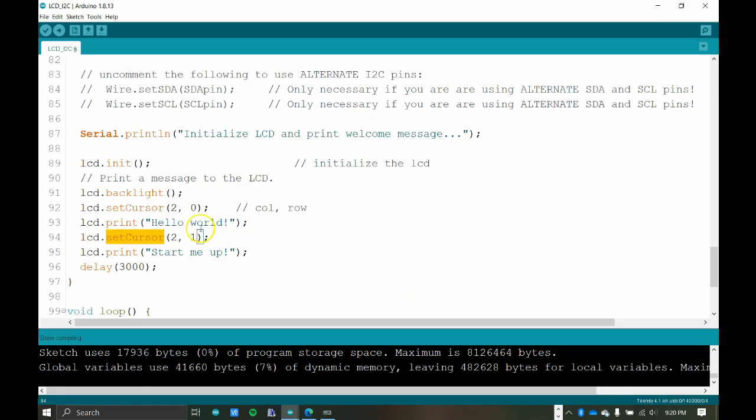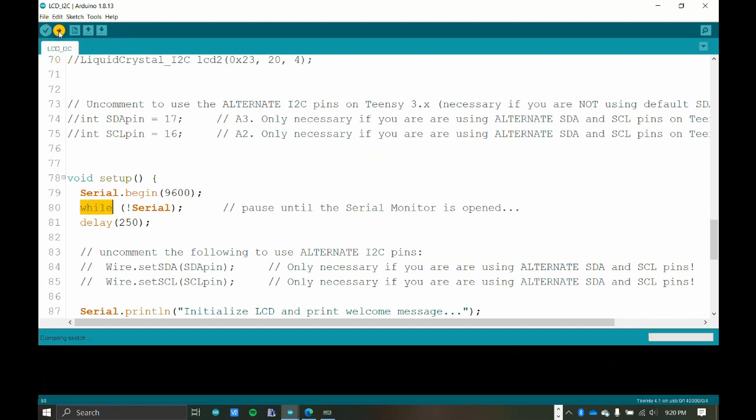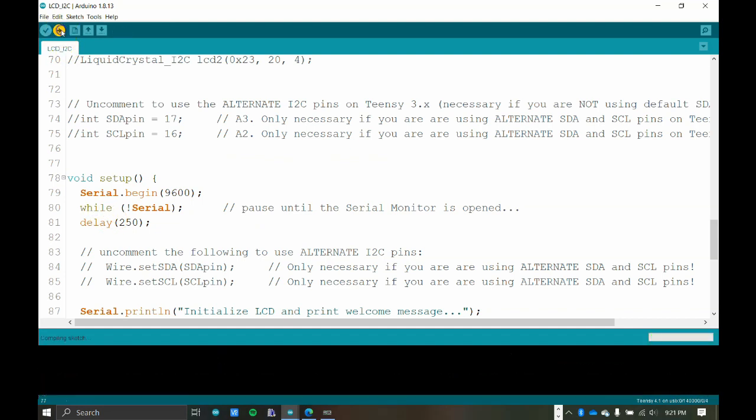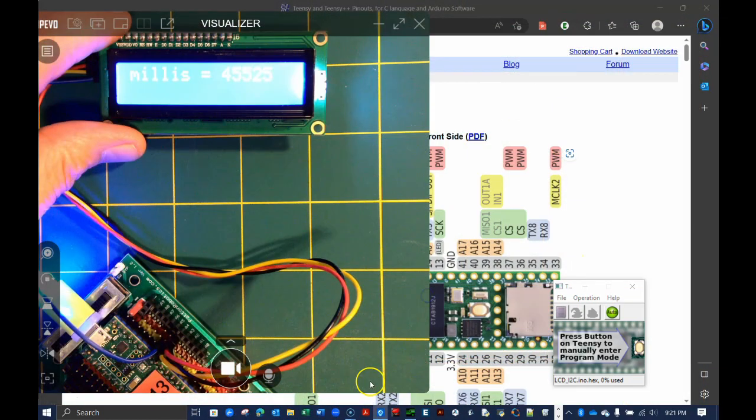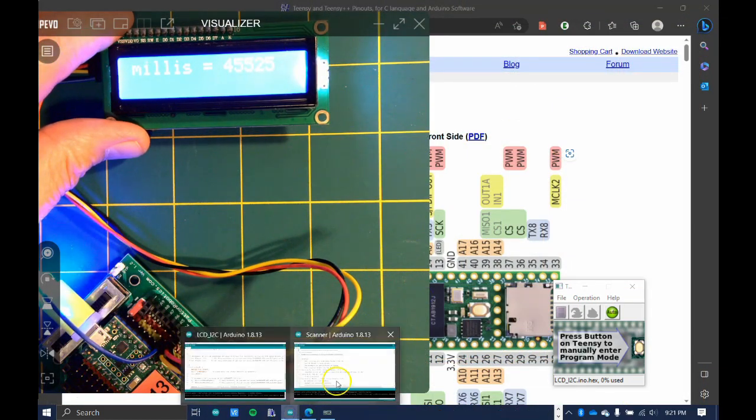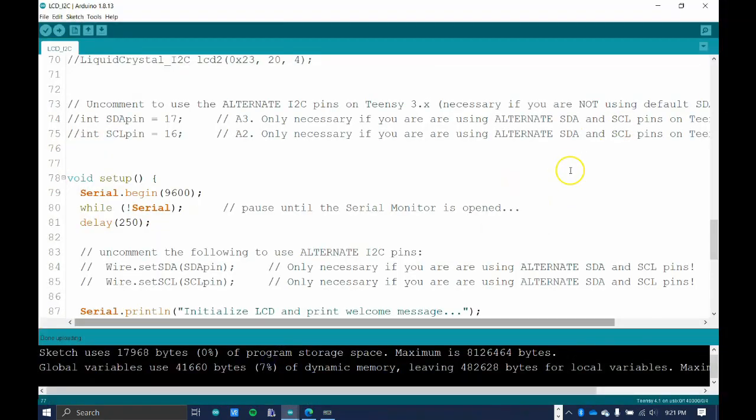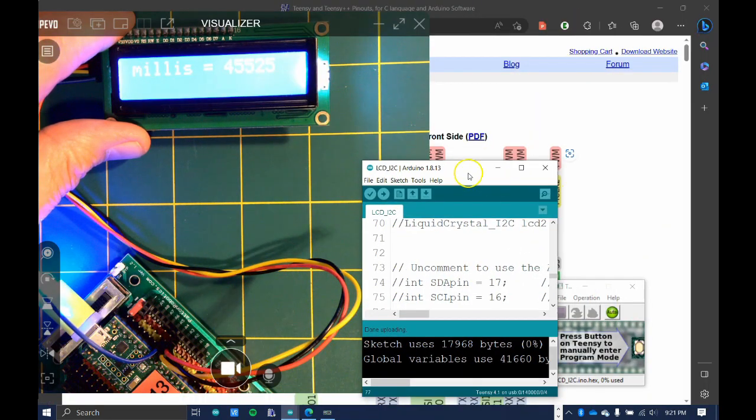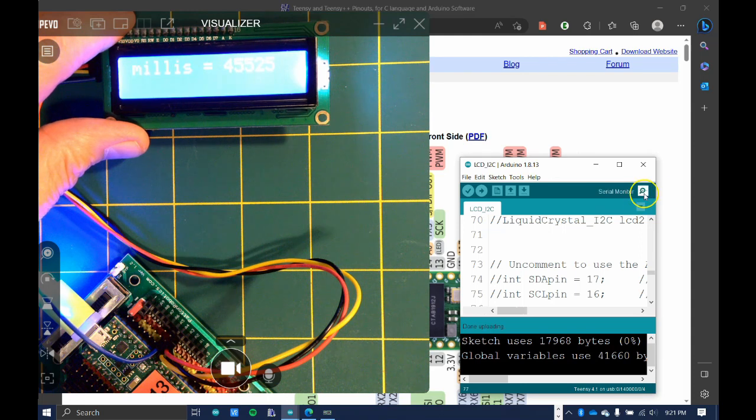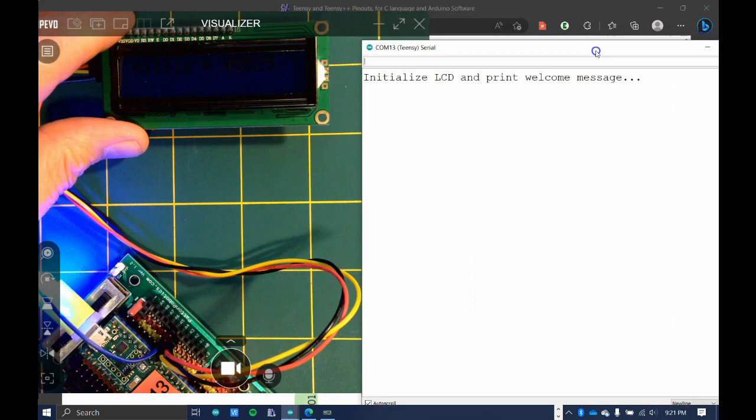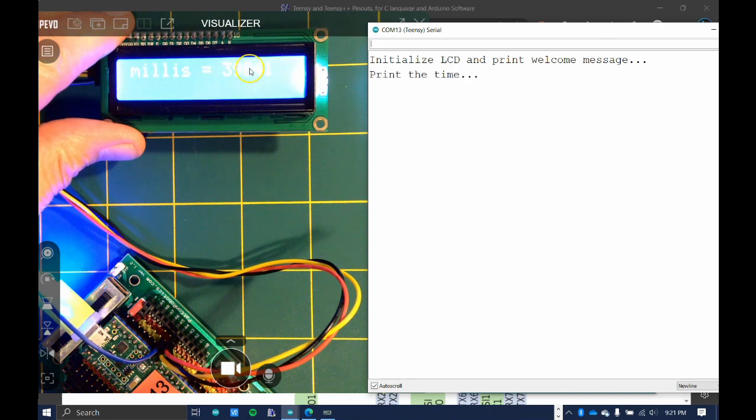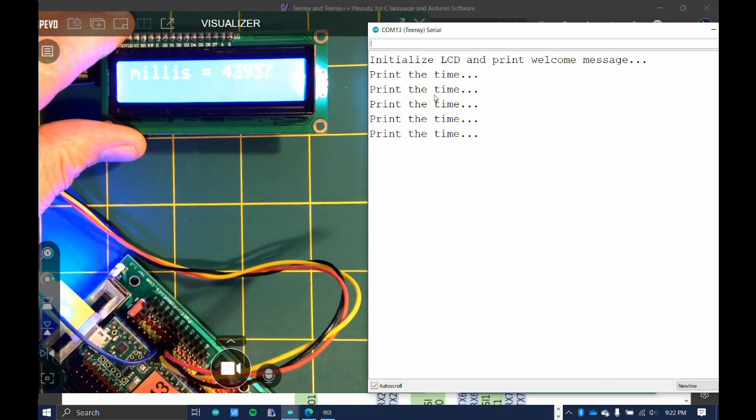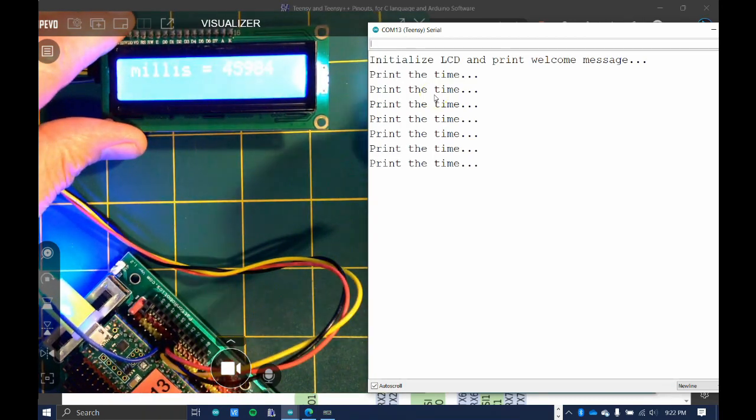I'm going to close the serial monitor because I want to be able to start it whenever I open it. I'm going to upload the code. And now when I run it, we're done uploading. I'm going to open up the serial monitor. So as soon as I open up a serial monitor, this is going to change initializing. Hello world, start me up. So that stays on there for three seconds and then we print the time.